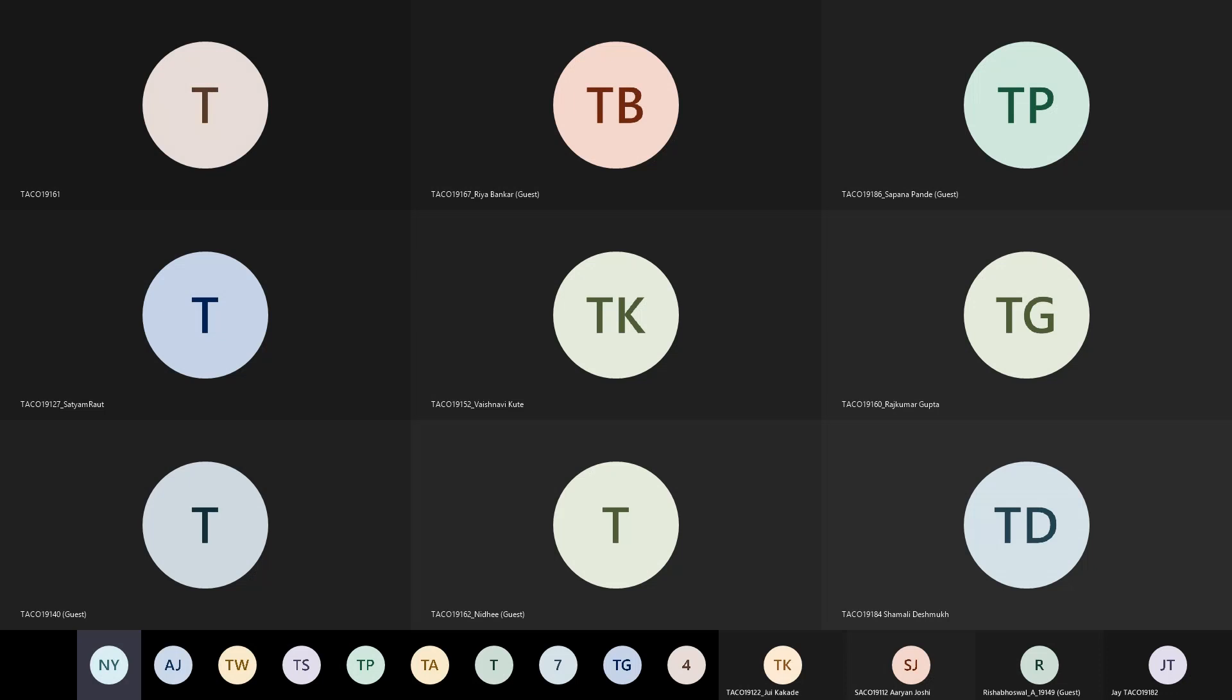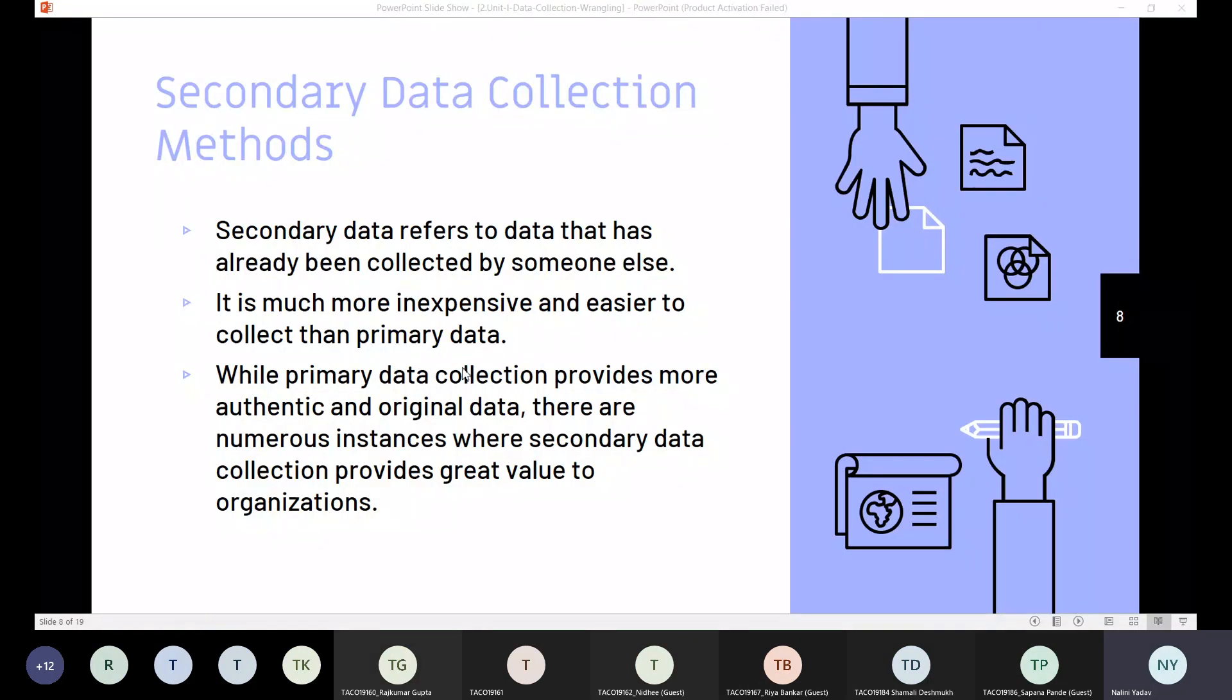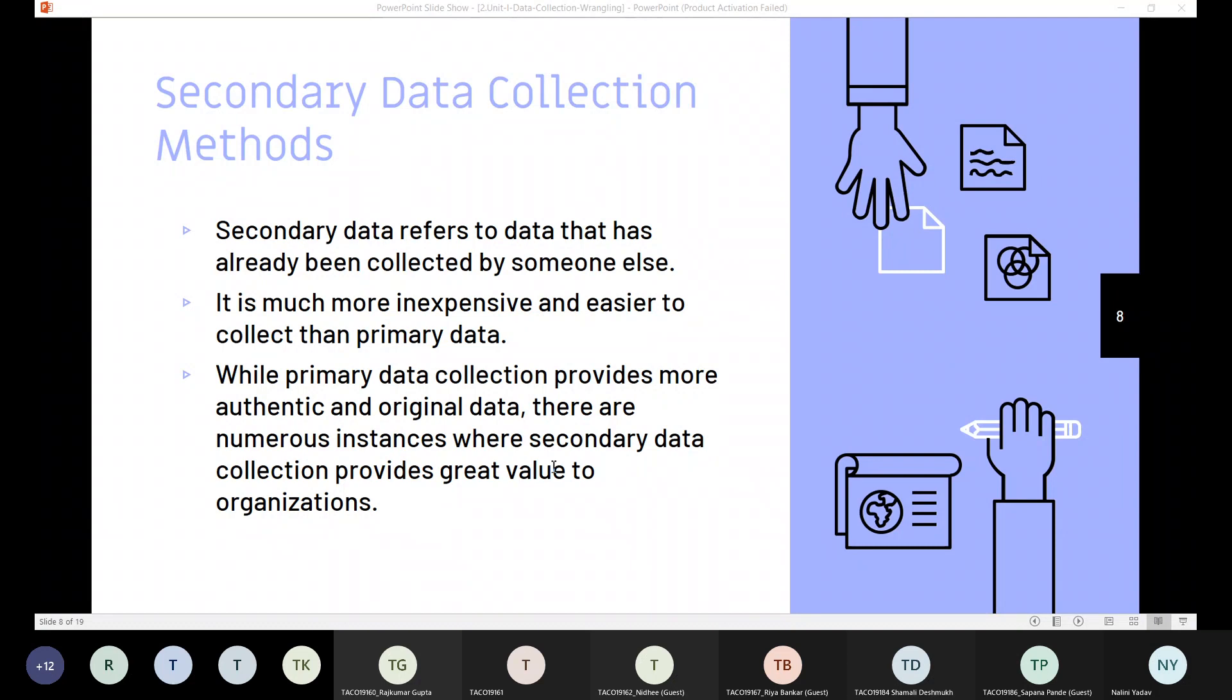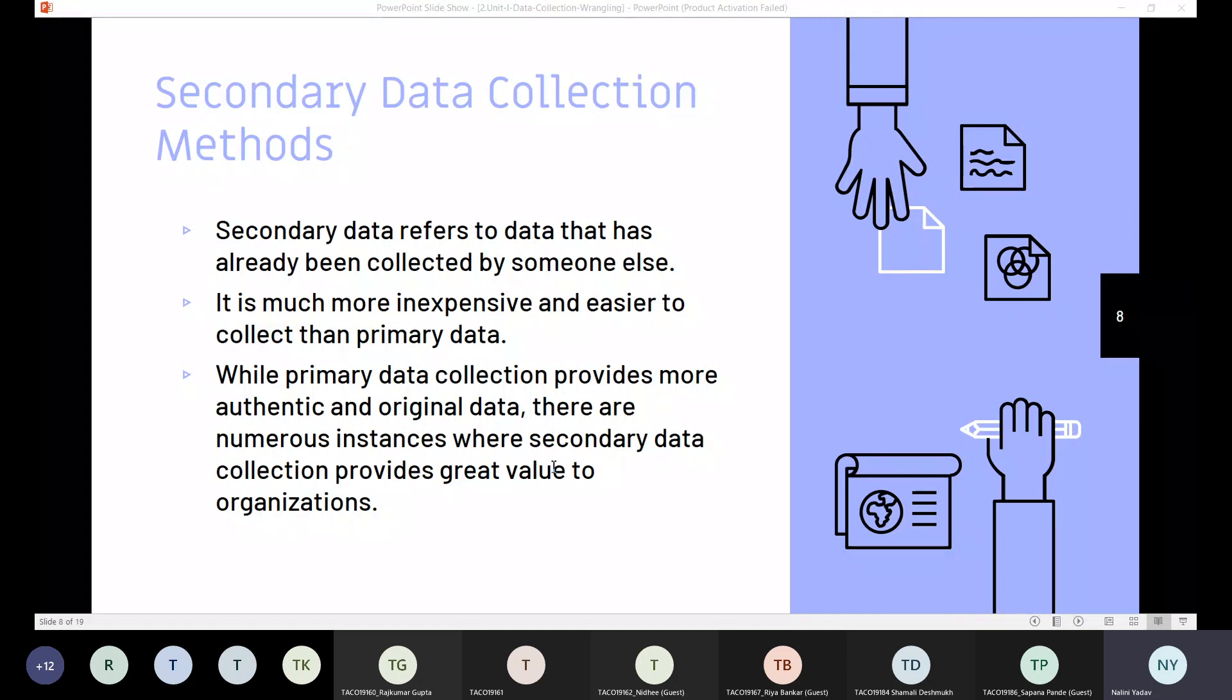Now let us move to the secondary data collection method. Secondary data refers to data that has already been collected by someone else and it is much more inexpensive and easier to collect than primary data.